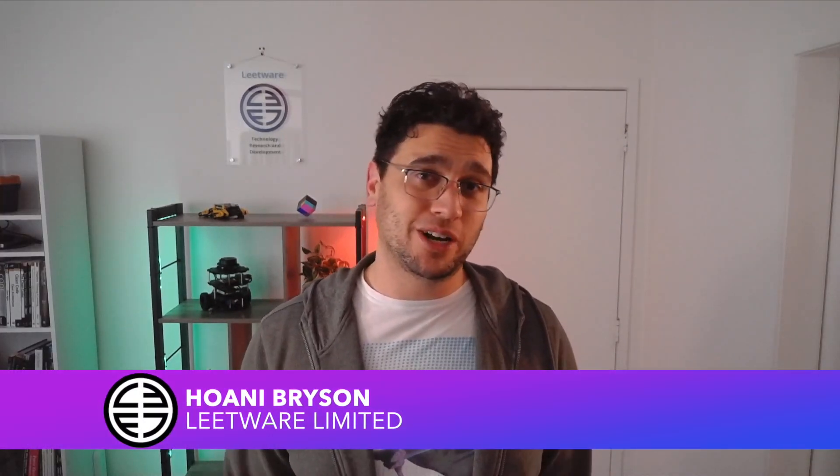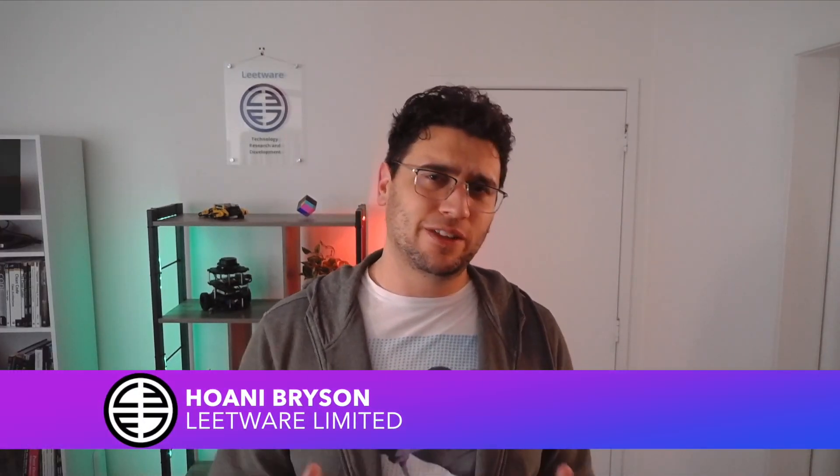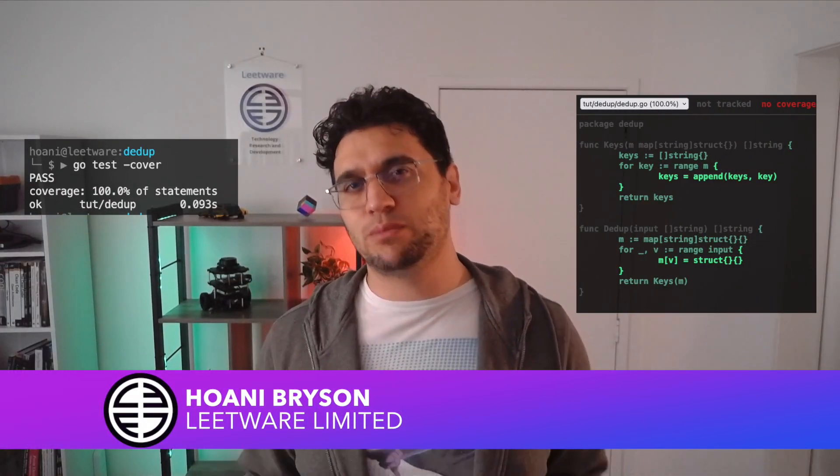Hi, my name is Hwani Bryson, and in this video we're going to take a look at Go's inbuilt test coverage tool.